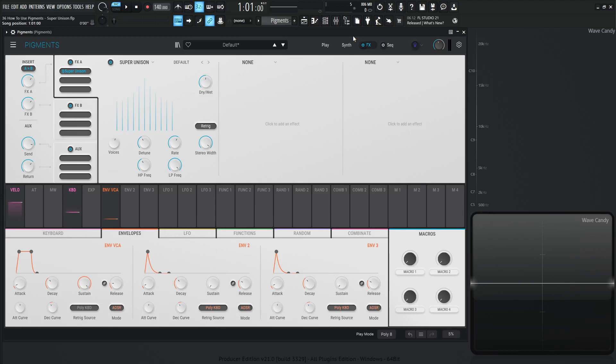Hey guys, John here. Welcome back to the series, How to Use Pigments. This is video 36, and today we are talking about the Super Unison module that's brand new in Arturia Pigments 4.